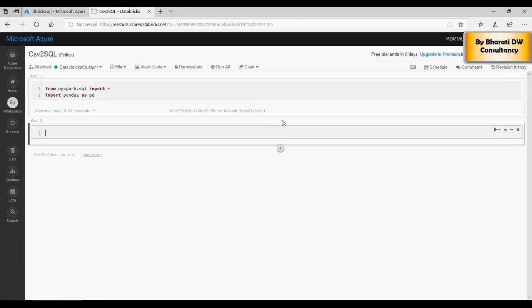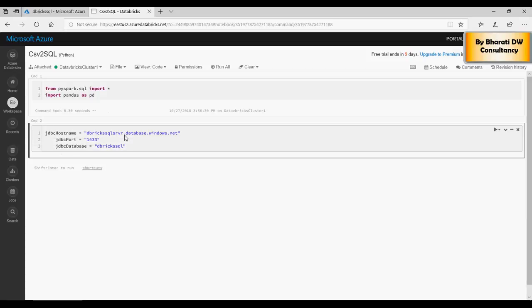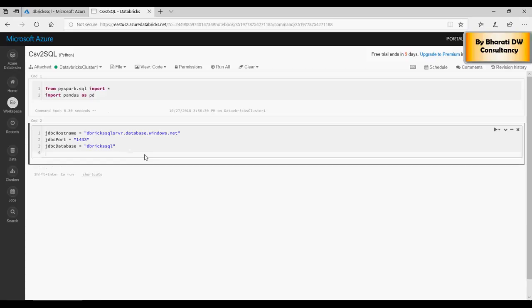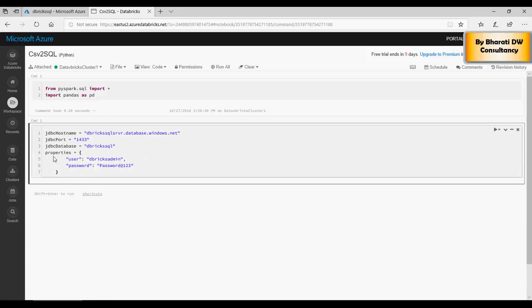And then I'm going to create a properties JSON. So in the properties JSON I'm going to put username as admin and the password as password. Please note that do not try connecting to the server, you will not be able to connect because I'm going to delete the server after I'm done with the videos. Now let's run this command using run cell. So the command executed. So in this case you have initialized JDBC hostname, port number, database, properties, and the username and password.